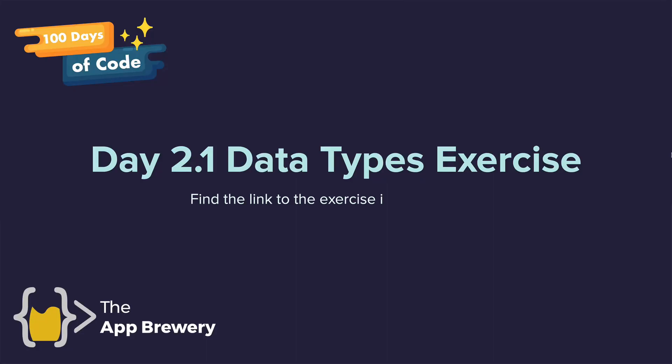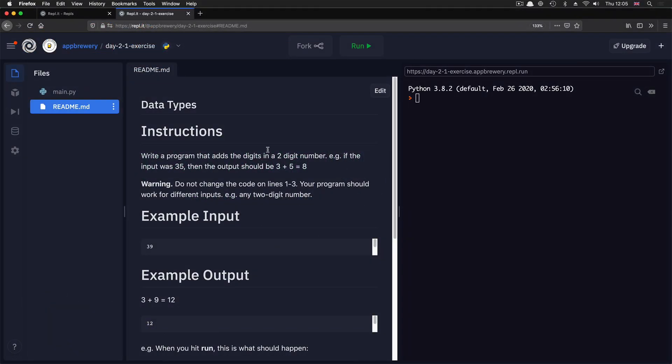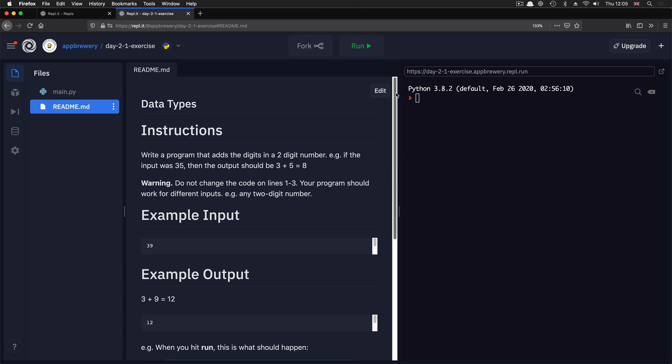Now it's time to put what you've learned into practice by clicking on the data types day 2.1 code challenge.